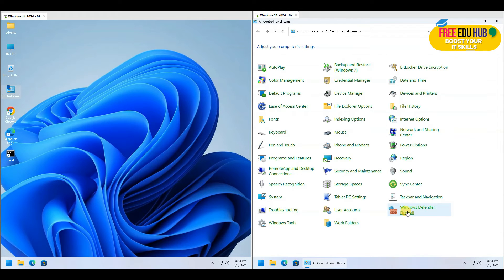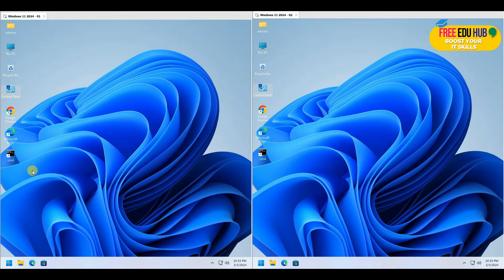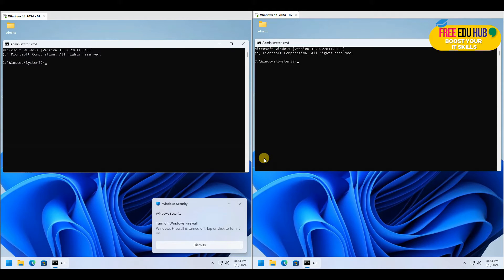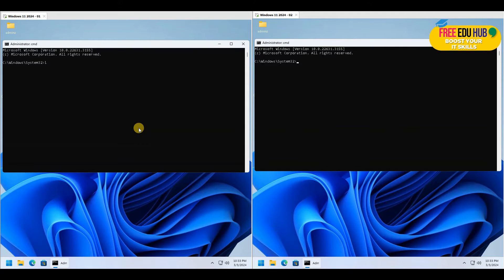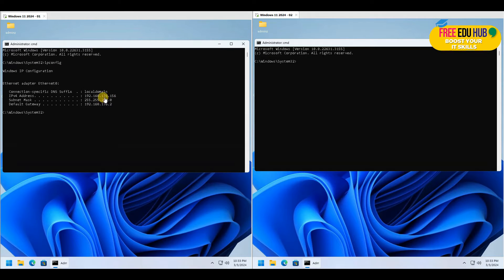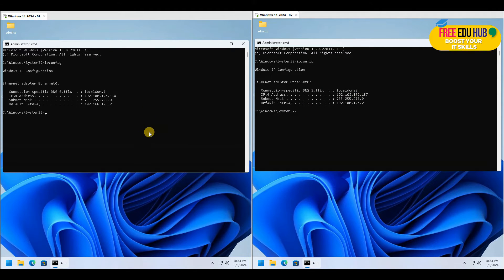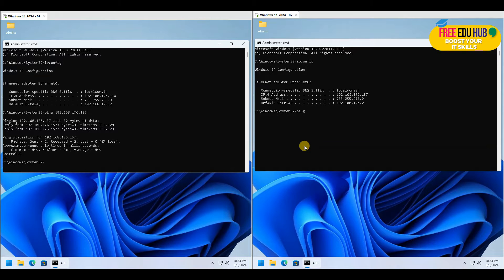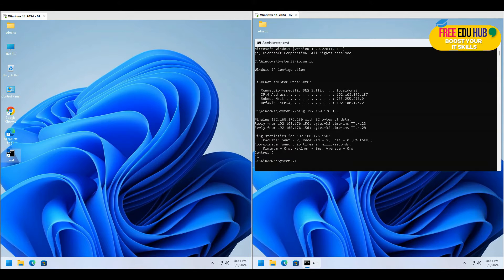We can confirm the firewall is off on the second machine as well. Next, check the IP addresses of both machines by typing ipconfig. The IP address of our first machine, where we'll set up the VPN, is 192.168.176.156, and the second machine is 192.168.176.157. To verify connectivity, ping 192.168.176.157 from the first machine and 192.168.176.156 from the second — we get responses from both, so we're all good.